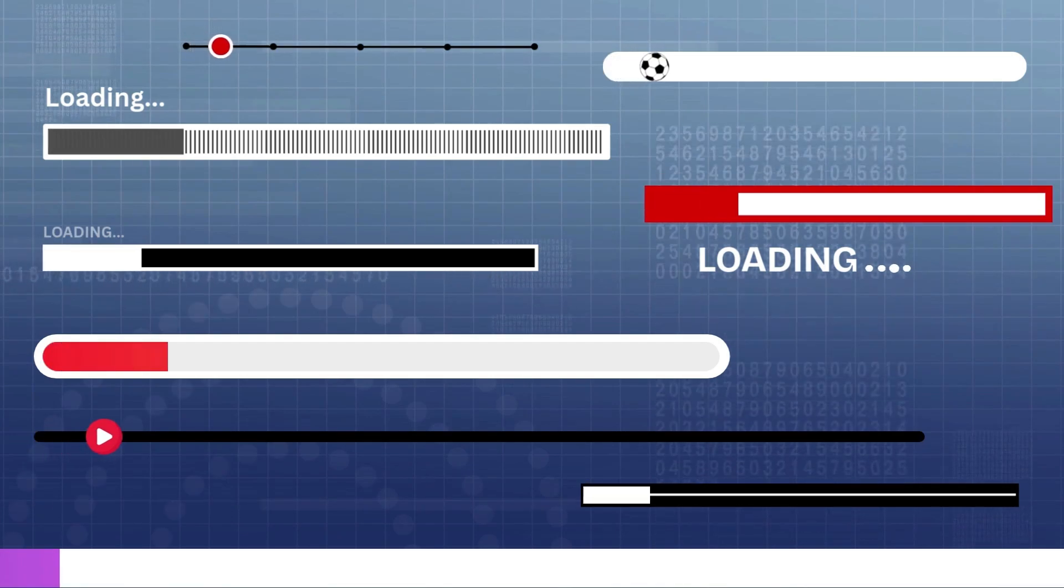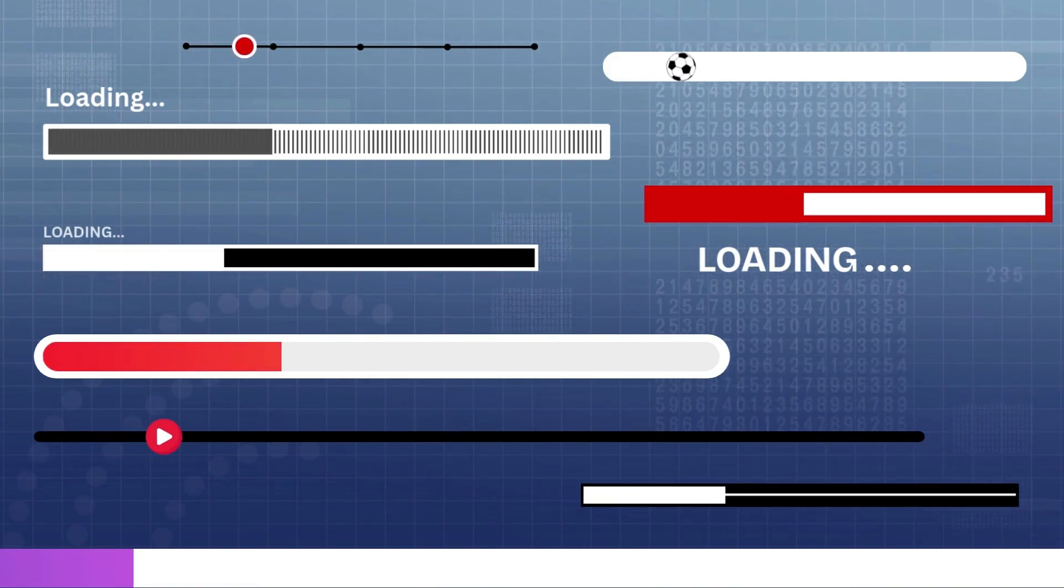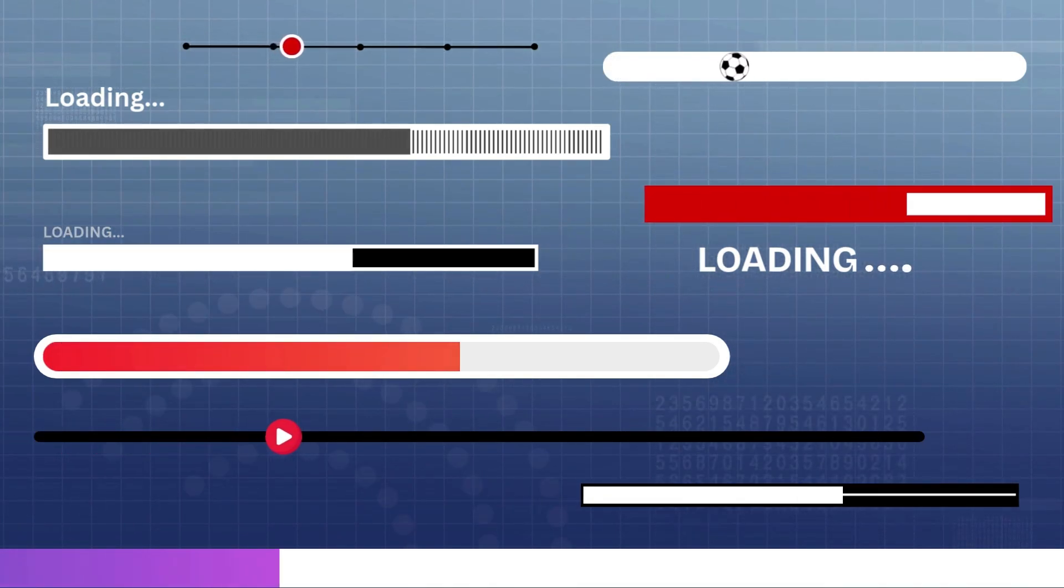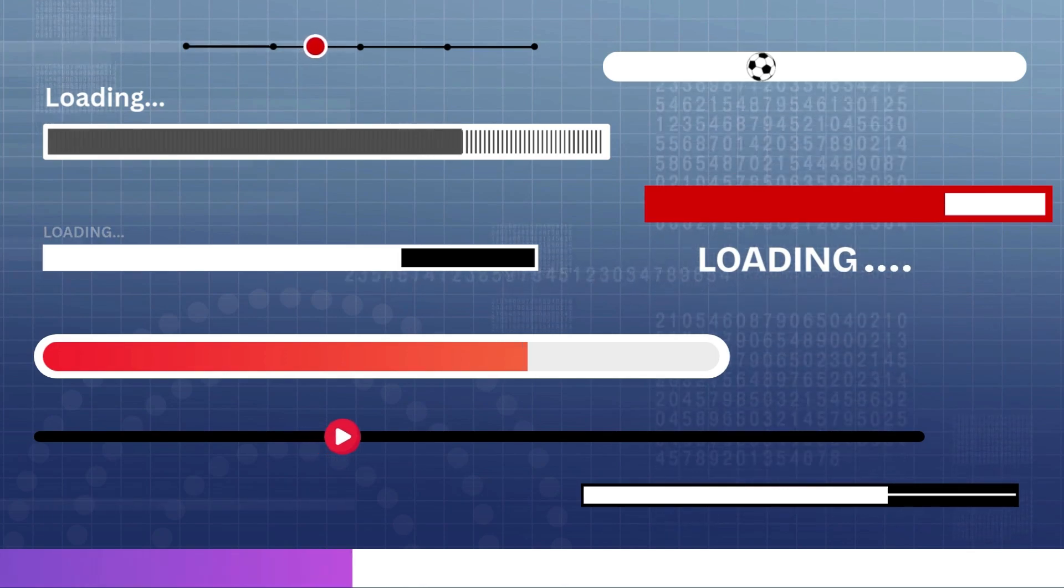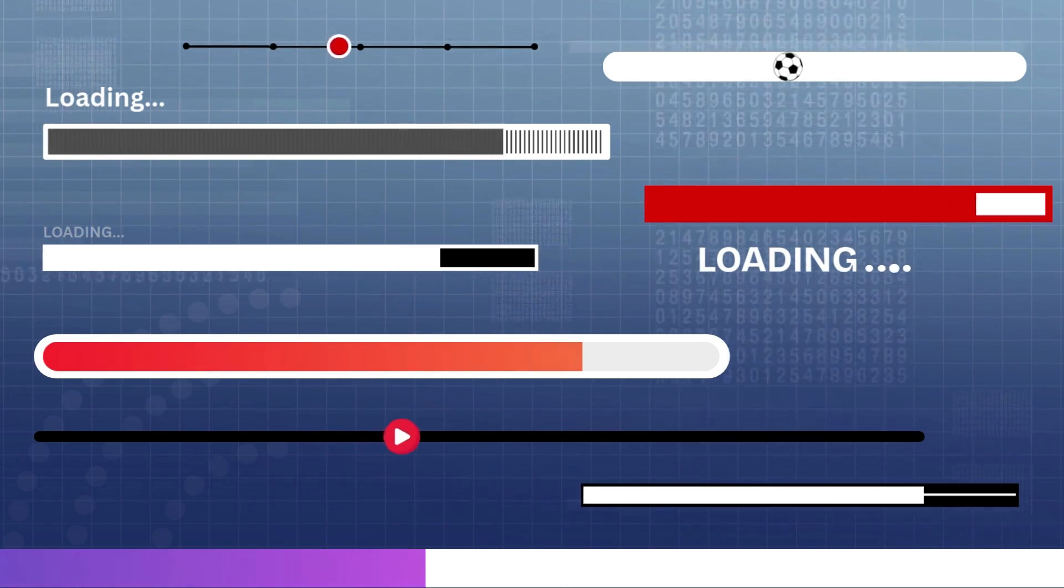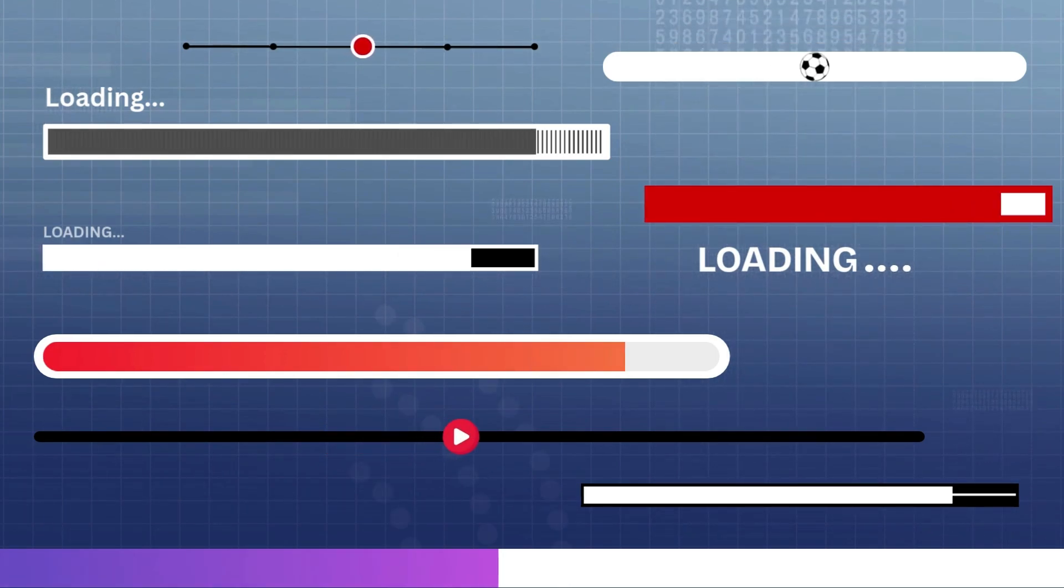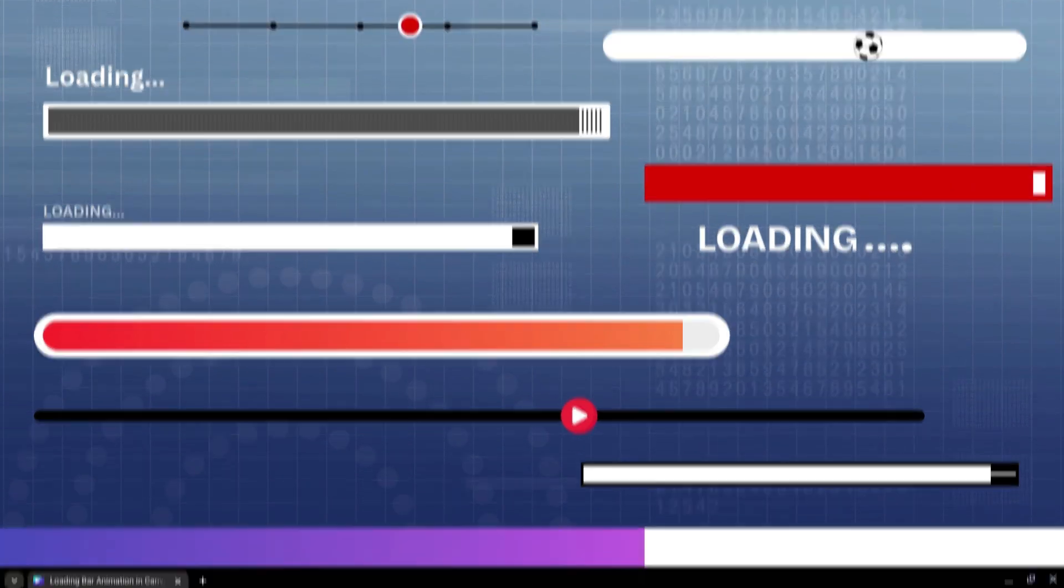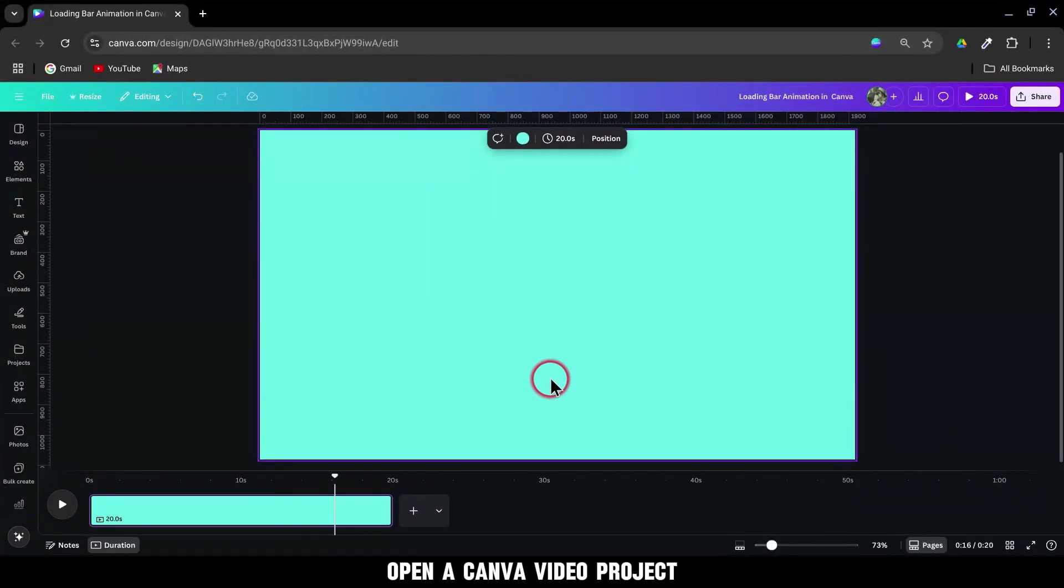In this video, I'll show you how to create sleek, professional progress bar animations just like the ones on screen using only Canva. So let's get started. Open a Canva video project.